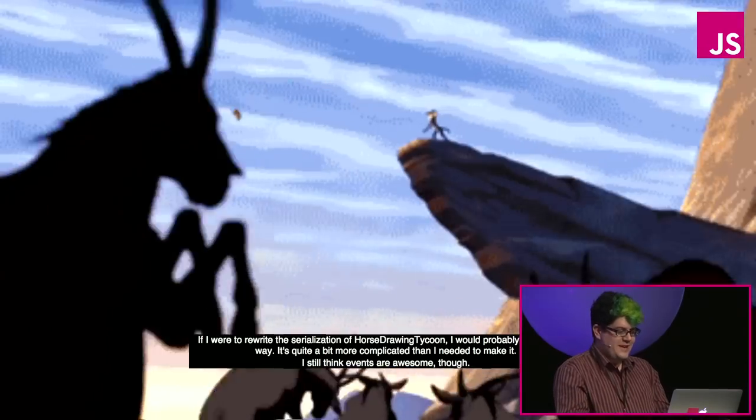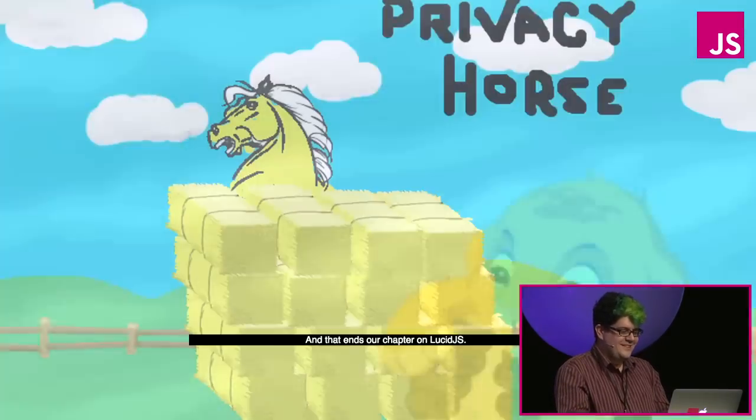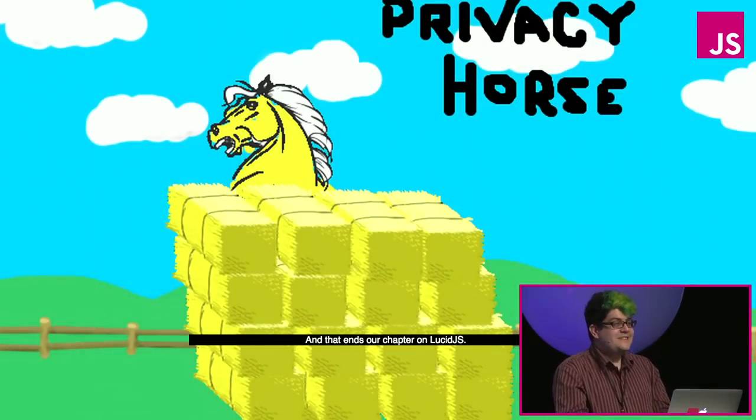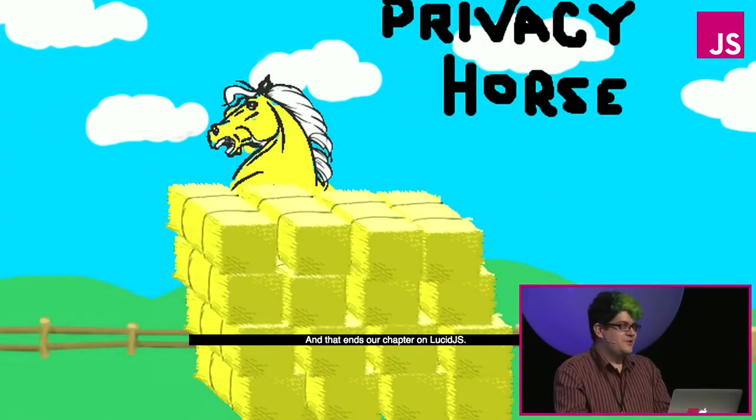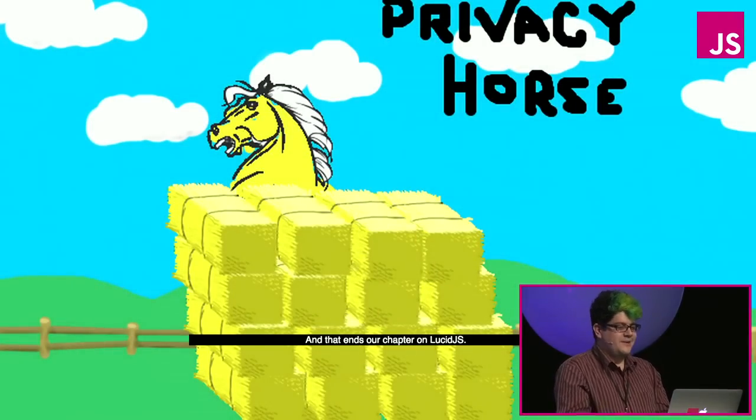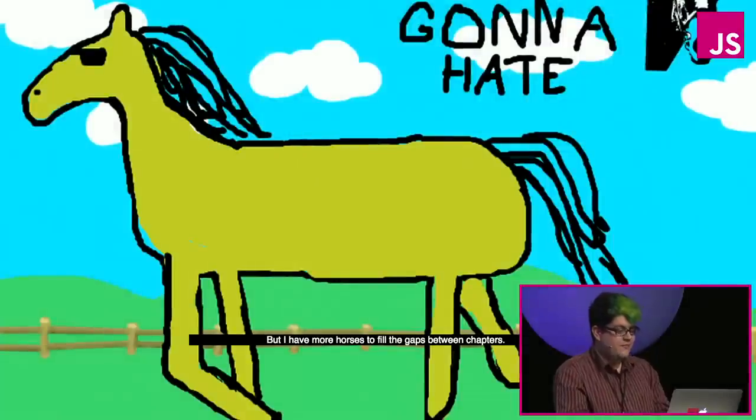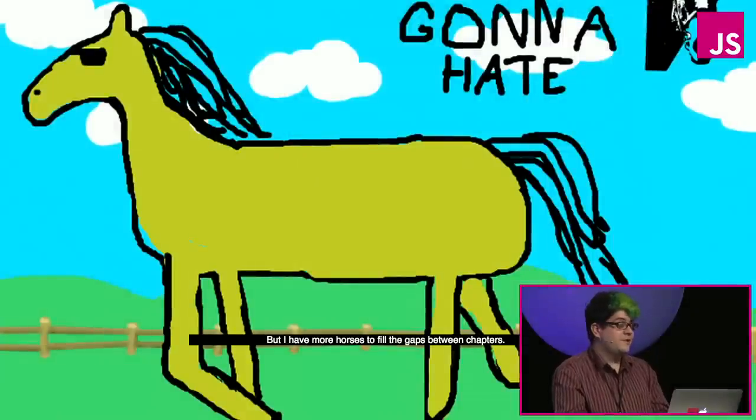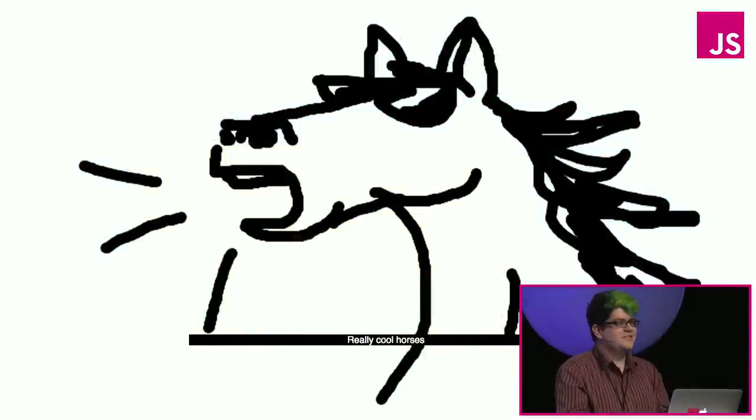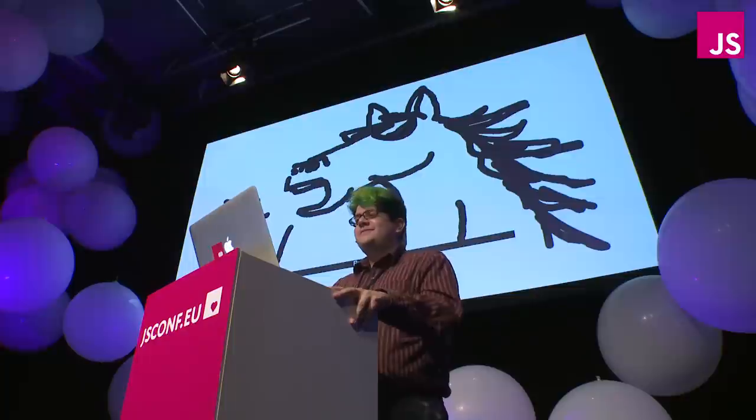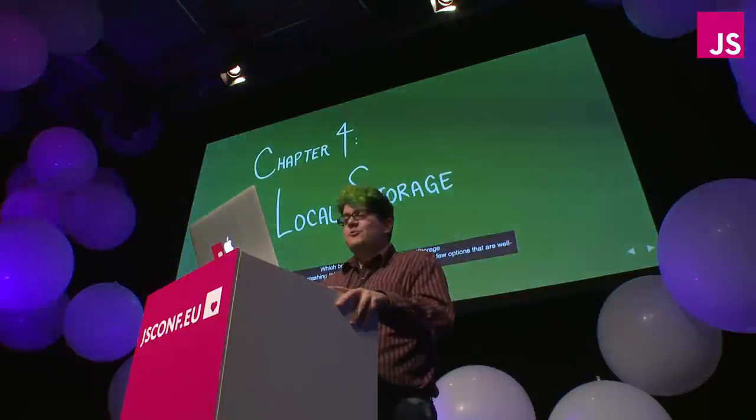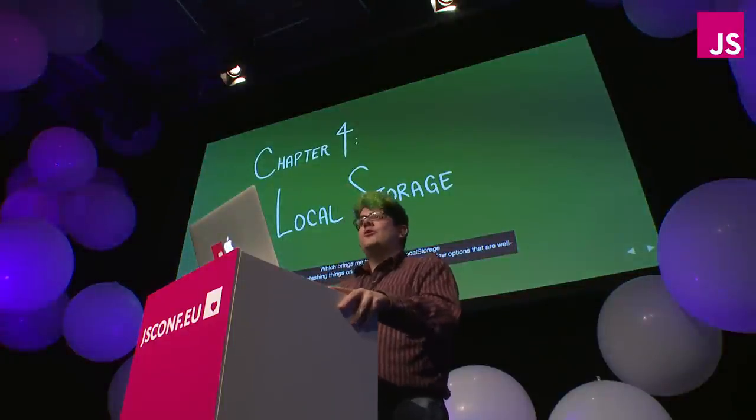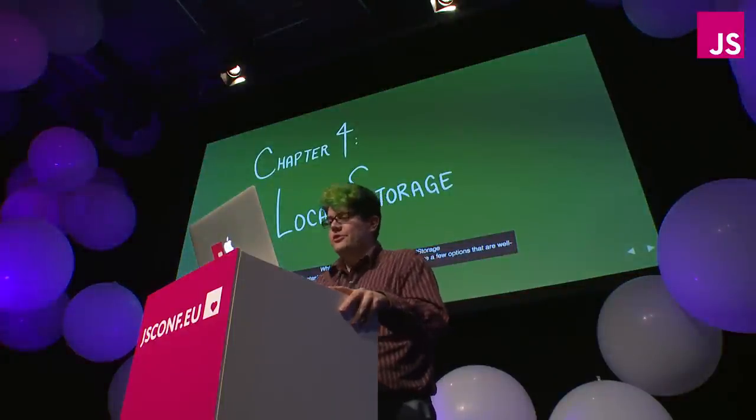One more time. Yeah! And that ends our chapter on Lucid.js. But I have more horses to fill the gaps between chapters. Really cool horses. Which brings me to chapter four, local storage.